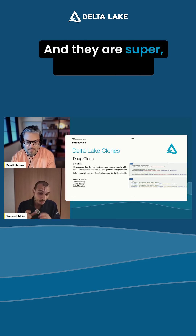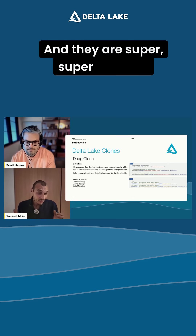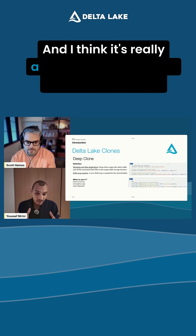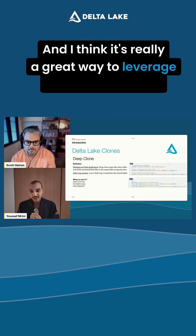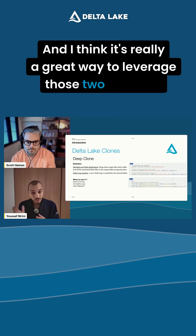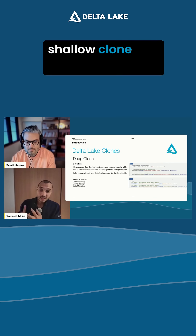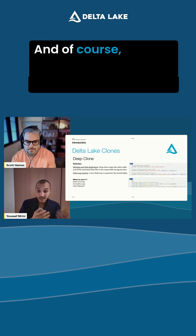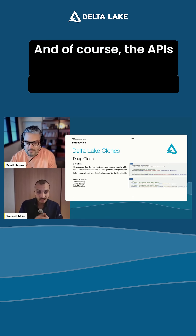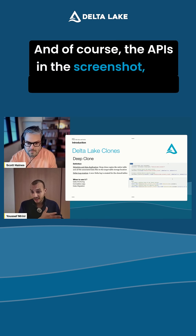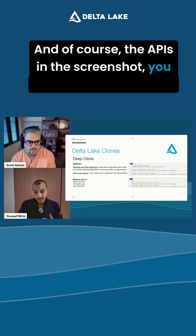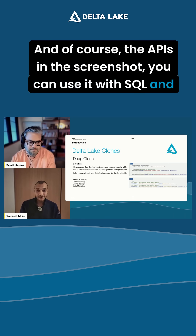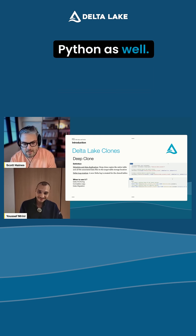They are super, super efficient, and it's really a great way to leverage those two features — shallow clone and delta log clones. The APIs in the screenshot show you can use it with SQL and Python as well.